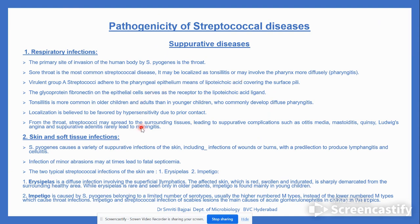If streptococci colonize the throat and the infection is not treated in time, it can lead to suppurative complications such as otitis media and mastoiditis. Skin and soft tissue infections include suppurative infections of wounds and burns, which can progress to produce lymphangitis and cellulitis.